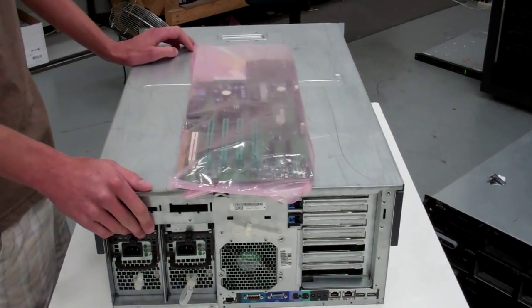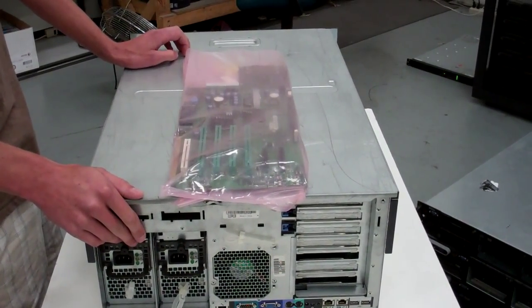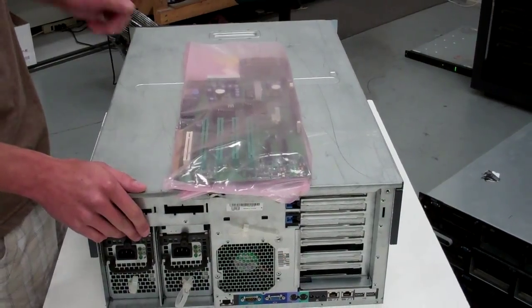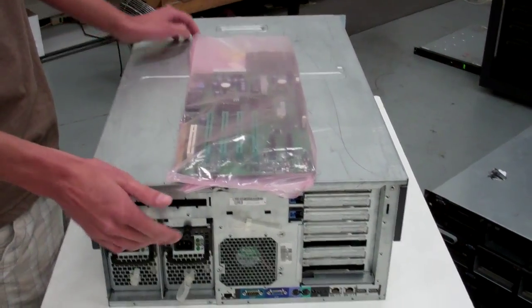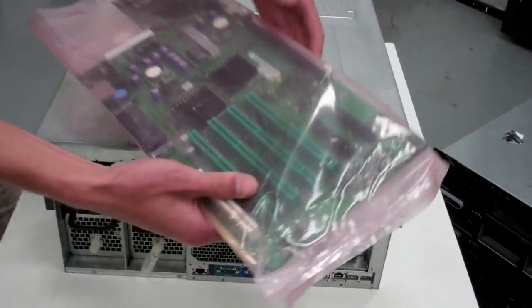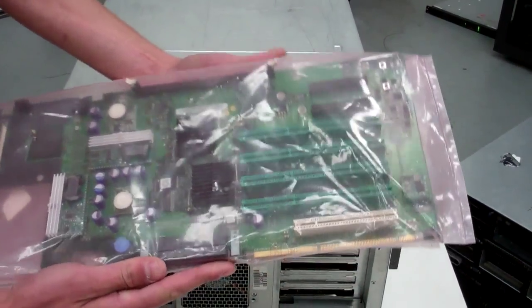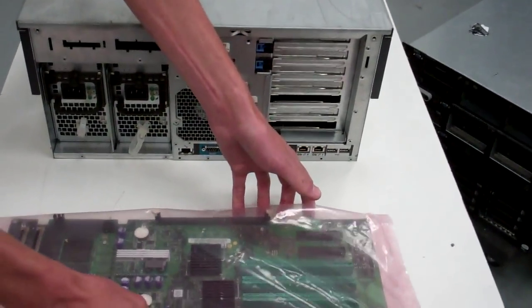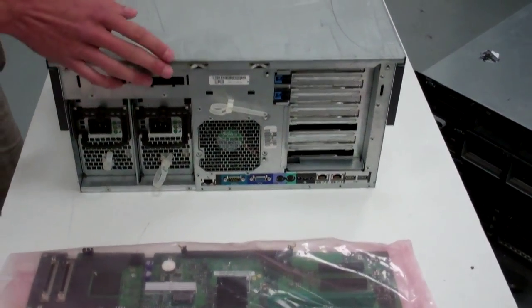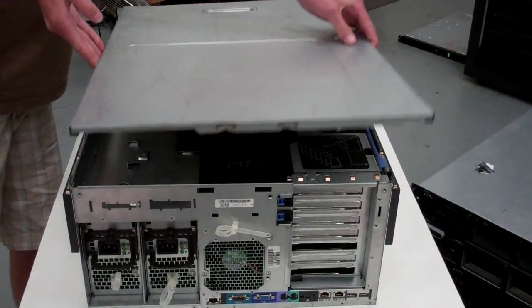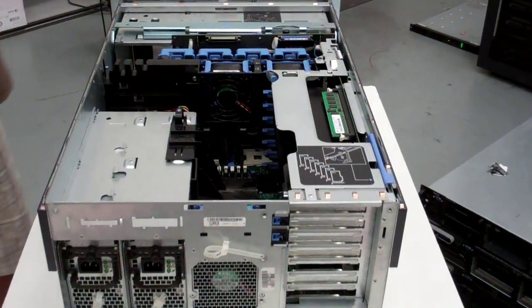Today we're going to show you how to replace the PERC4 RAID controller on the PowerEdge 2800 server. If you buy this from us, this is how it will come. We'll open up our server.